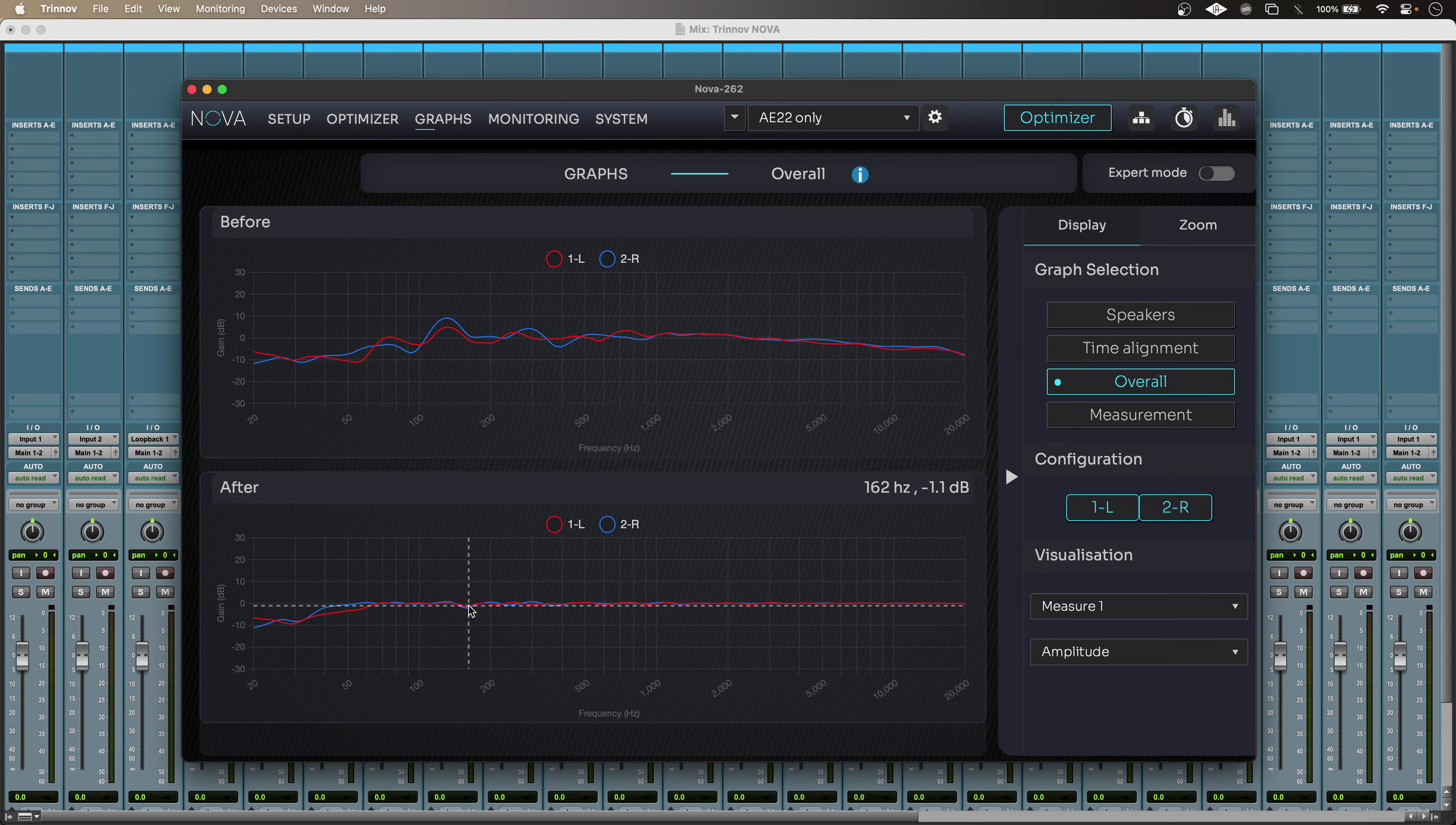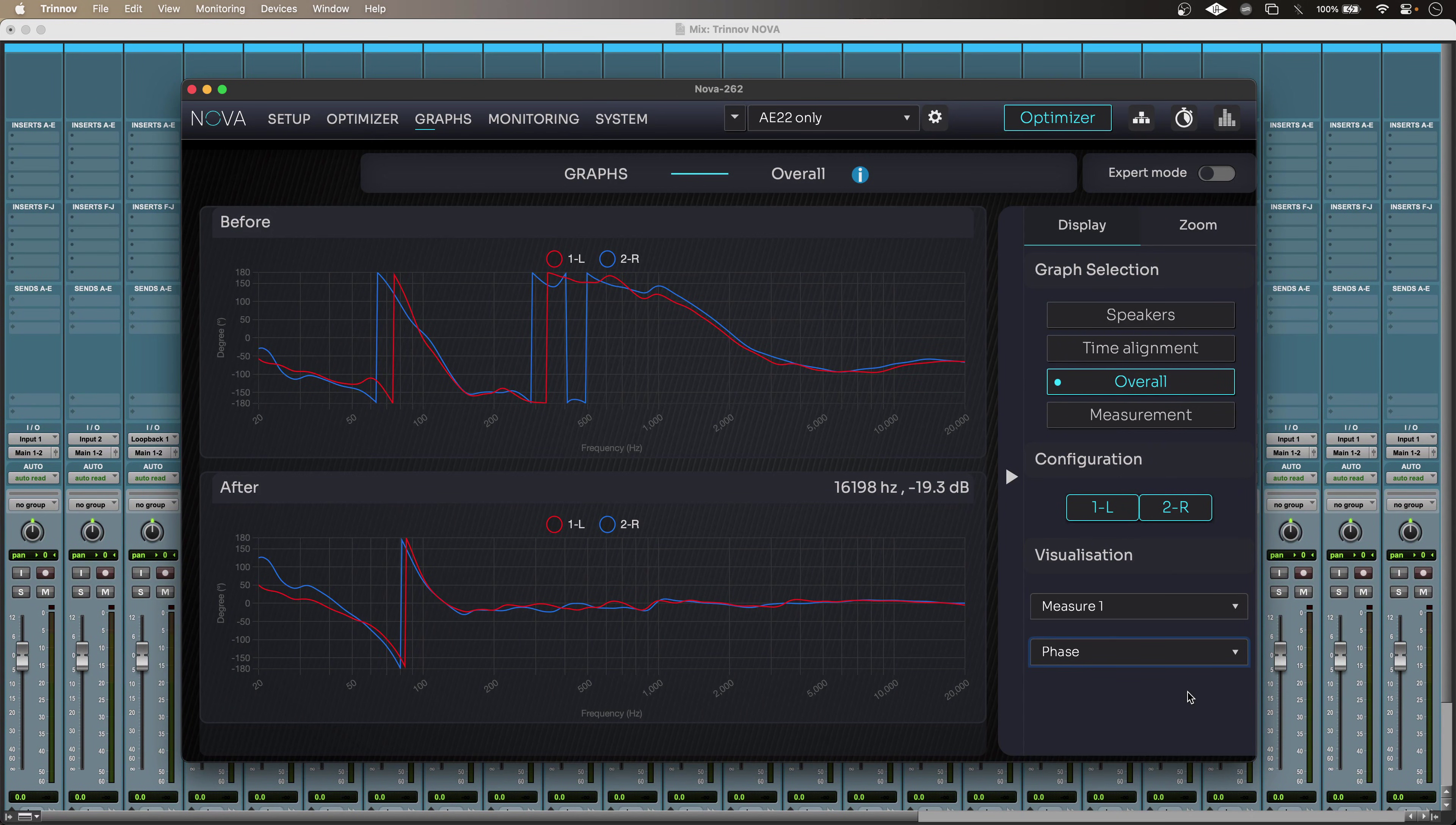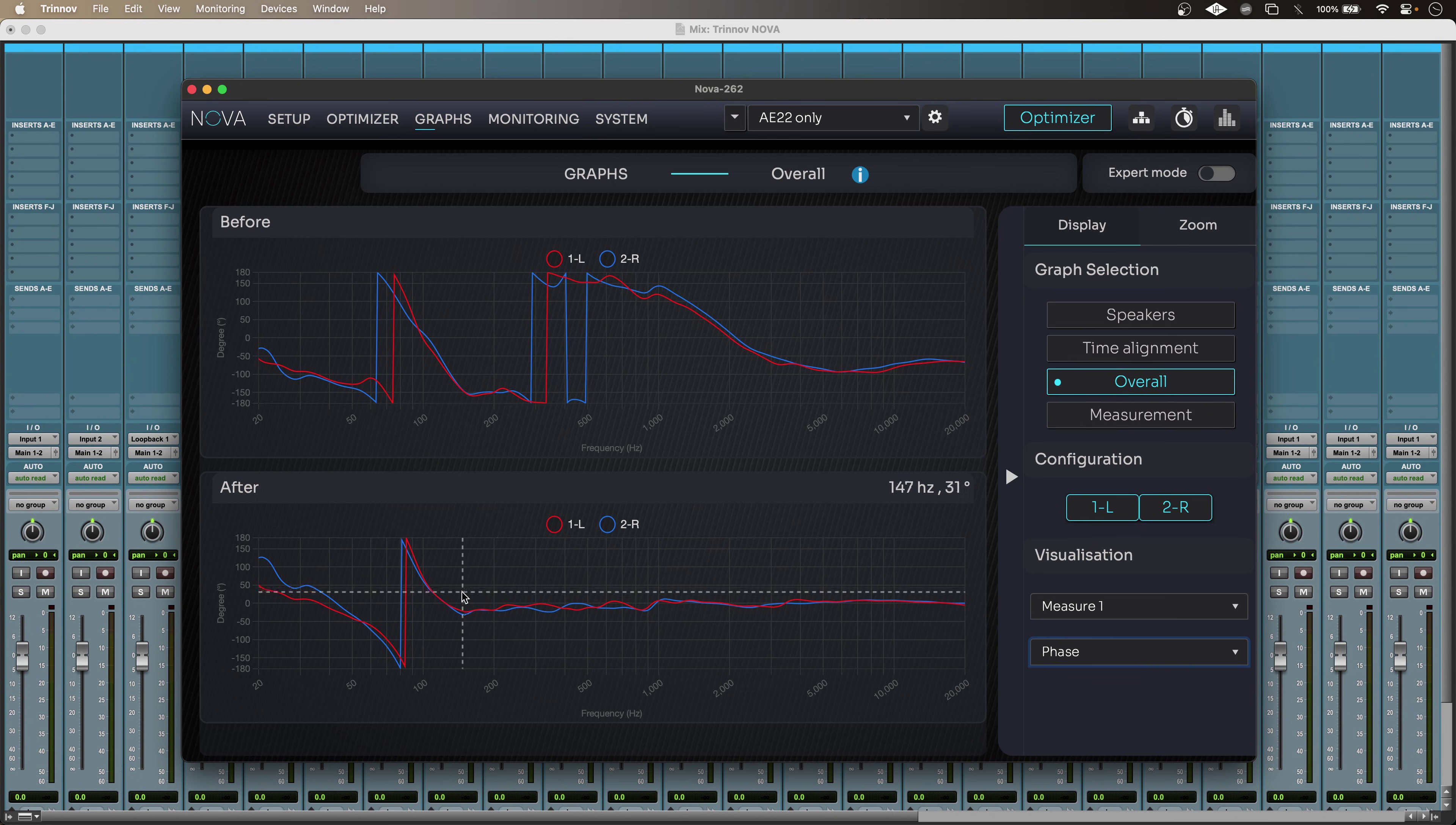And that's just the spectral correction. I can go in here as well and if I look at the phase correction, again, I can see straight away that my Nova has vastly improved the phase response of my monitoring as well.